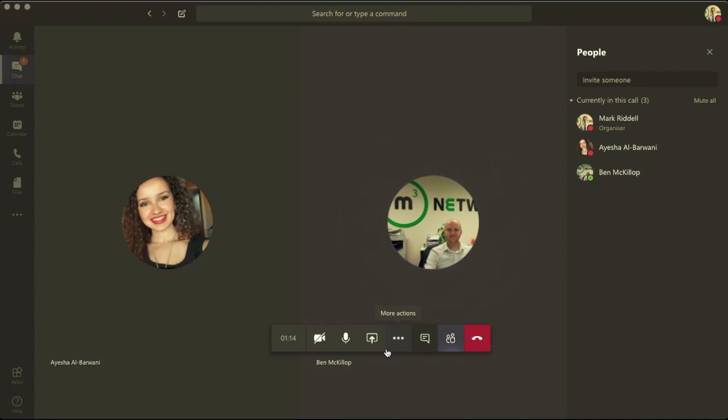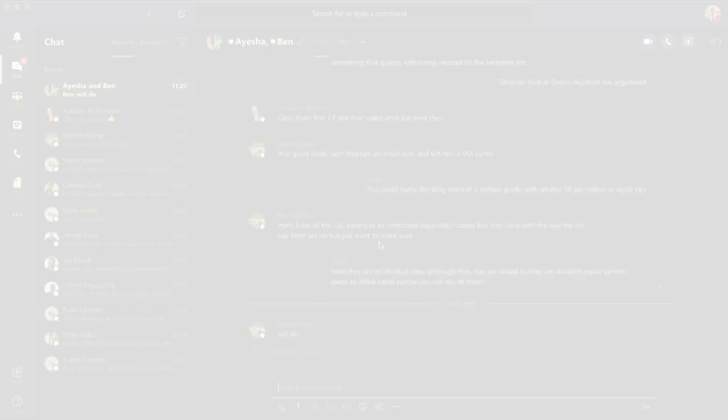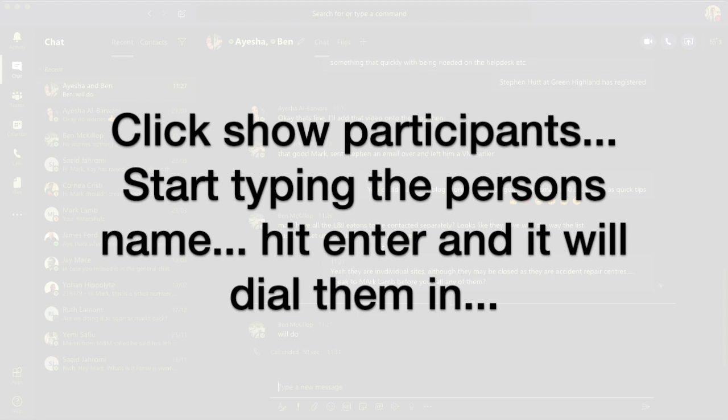So thanks for that. I'll let you get back on. We'll end the call there. That's how you can add multiple people into the call in Teams.